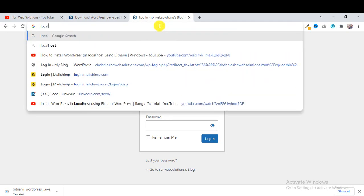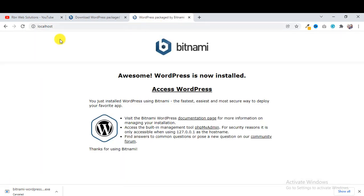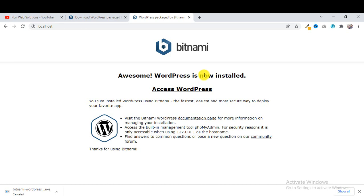I will show you how you can access WordPress files. Sometimes you need to access your WordPress files or theme files. I will also show you how to access the database. Don't skip this tutorial - keep watching till the end.